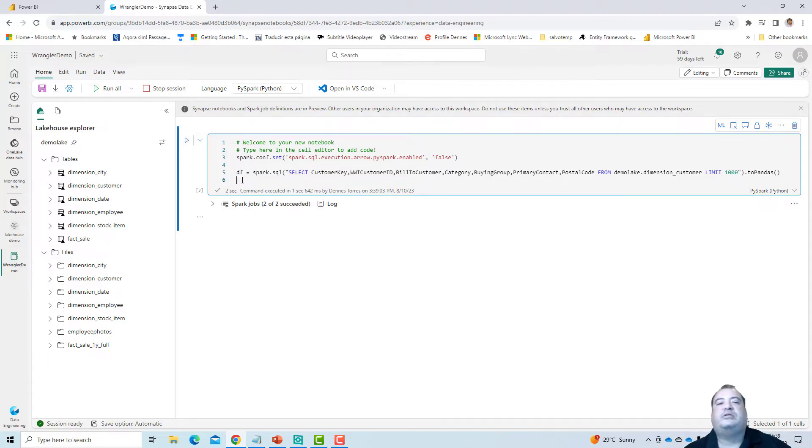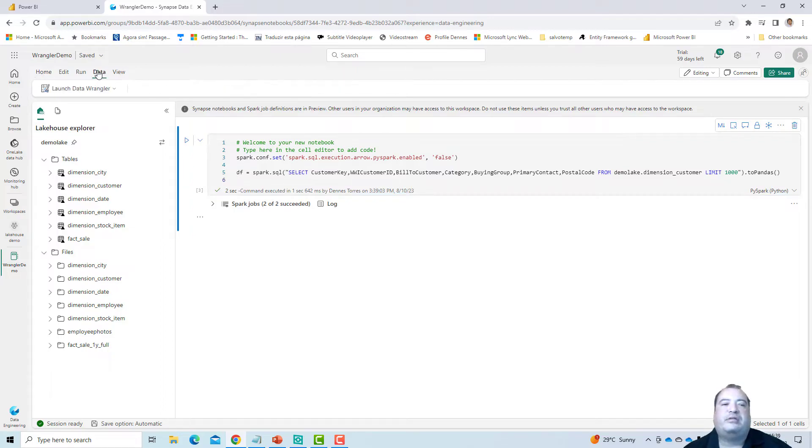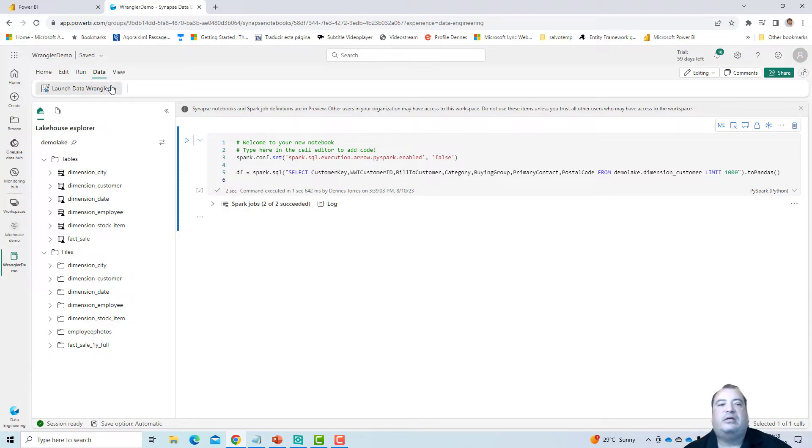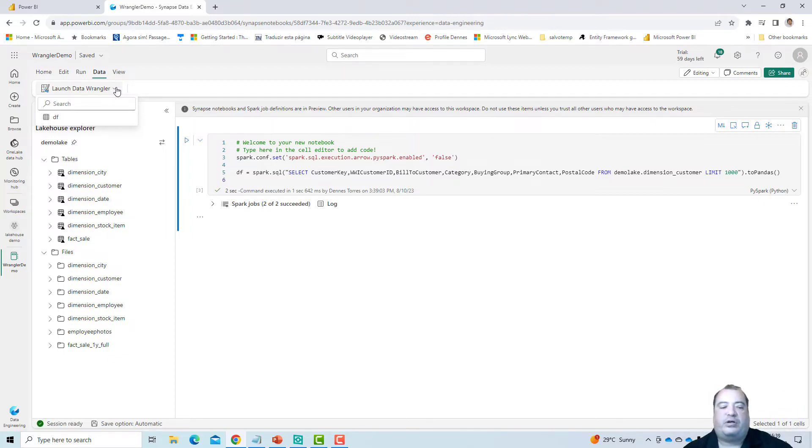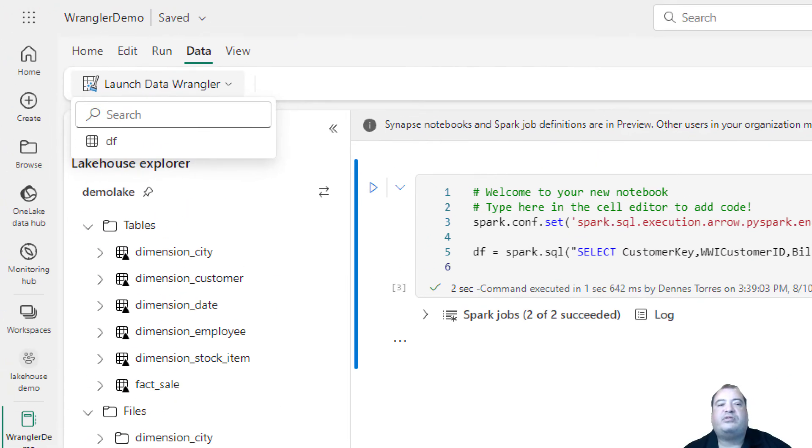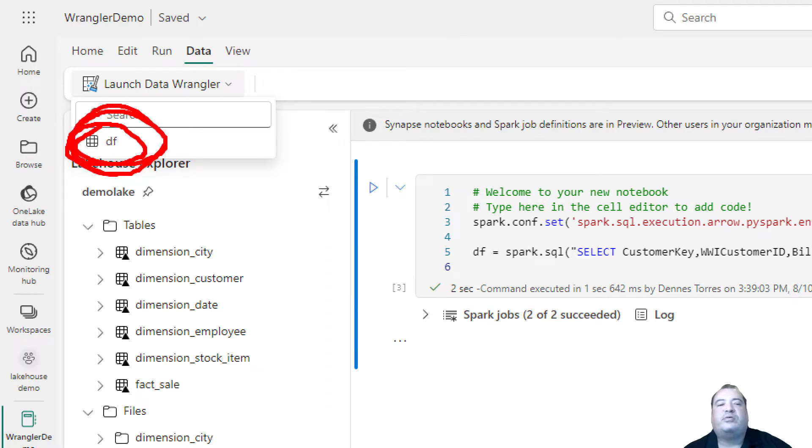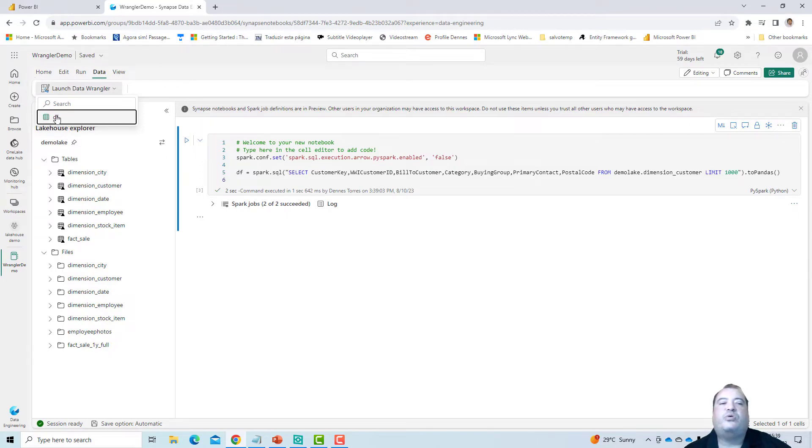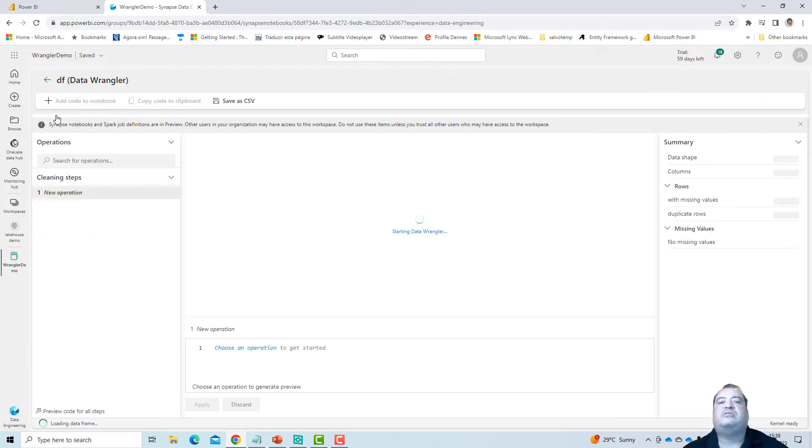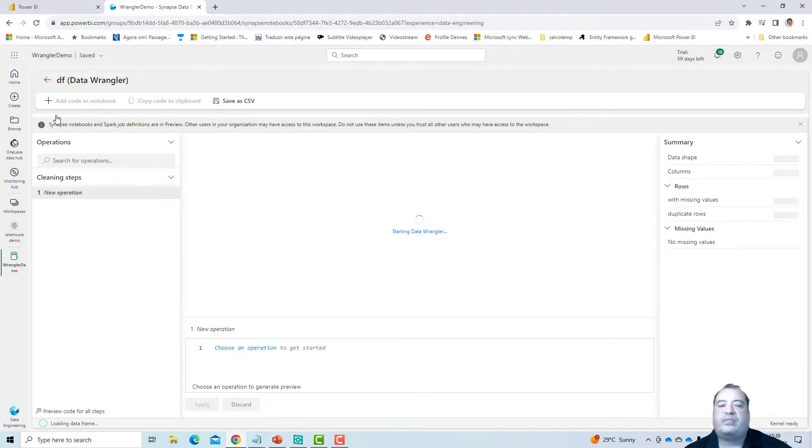Once we create the data frame, I can come to the menu, Data, here, and use the option launch data wrangler. See how it loaded the information from my environment and identified that I have a data frame. And my data frame is called DF. So my data frame variable appears on the menu, and I'm able to open the data wrangler using this DF variable.